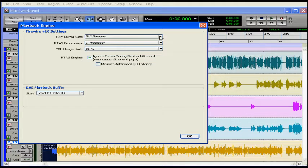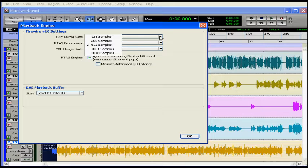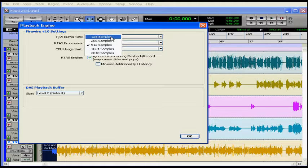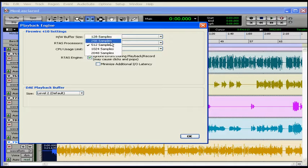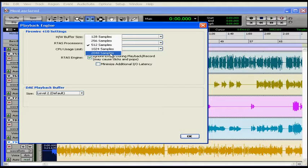Lower hardware buffer size settings reduce monitoring latency and are useful when you're recording live input. Higher hardware buffer size settings allow for more processing and effects, and are useful when you're mixing and using more RTAS plugins.